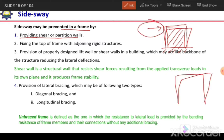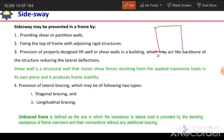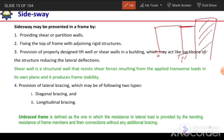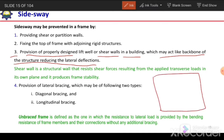Another prevention measure is fixing the top of the frame with an adjoining rigid structure. If a rigid structure is nearby, fixing the frame top to it can prevent lateral drift. Also, a properly designed lift well or shear wall in a building can act as the backbone of the structure — the walls around the lift can be designed to resist lateral drift and the shear forces developed due to lateral loads.